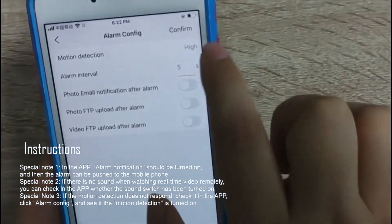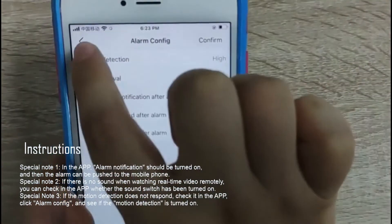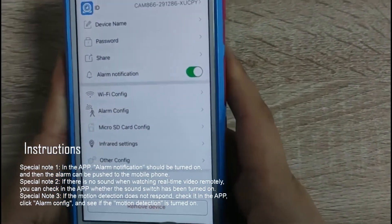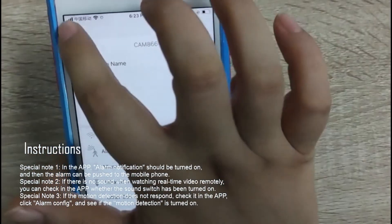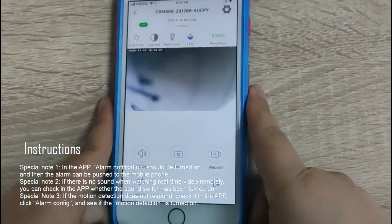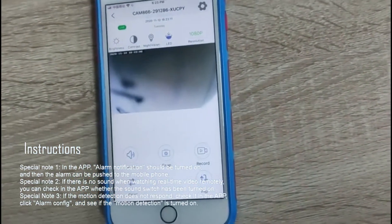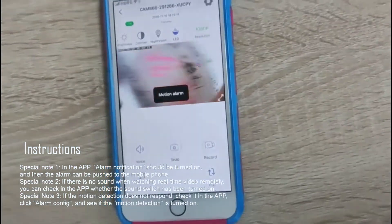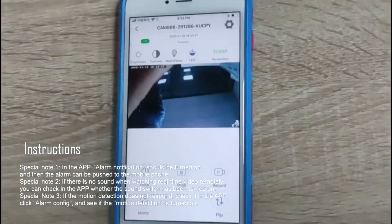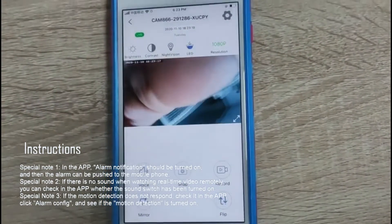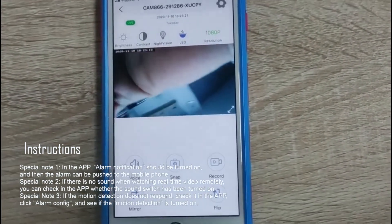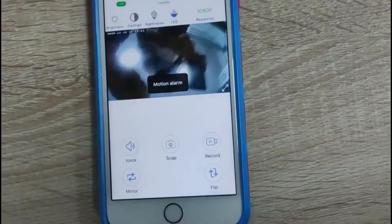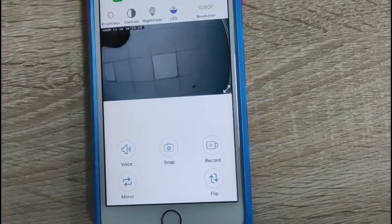After the motion detection alarm is triggered, if an SD card is inserted into the camera, photos will be automatically taken. If you want to view the captured content, you can go to the report page on the app homepage to view it.